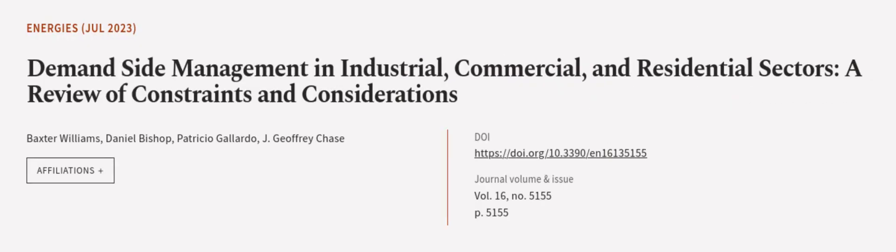This article was authored by Baxter Williams, Daniel Bishop, Patricio Gallardo, and others.